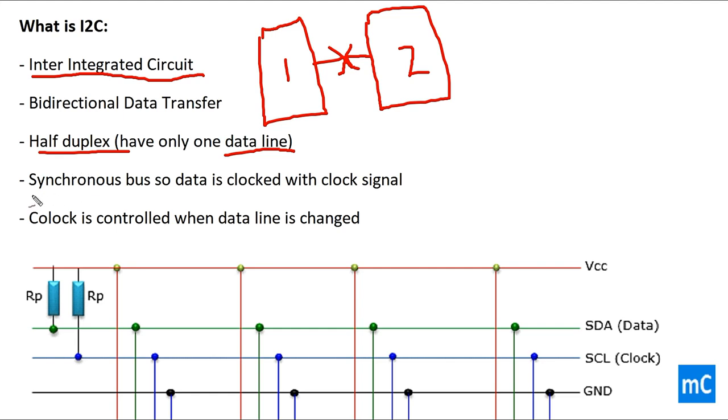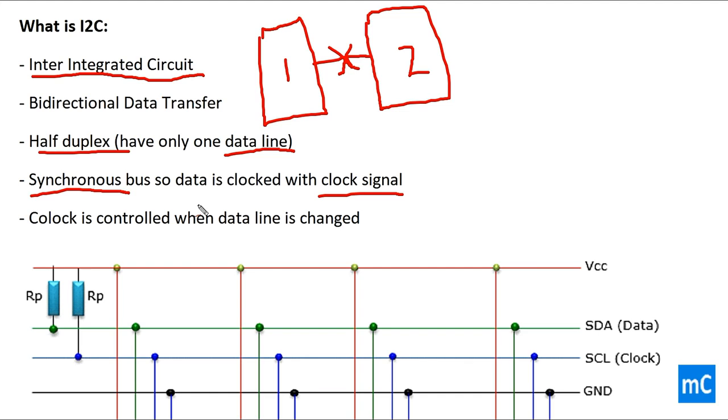I2C is a synchronous communication protocol. This is synchronized with a clock signal. Clock is provided to synchronize two devices in communication time. Clock is controlled when data line is changed. Whenever the data needs to be changed the clock is controlled.